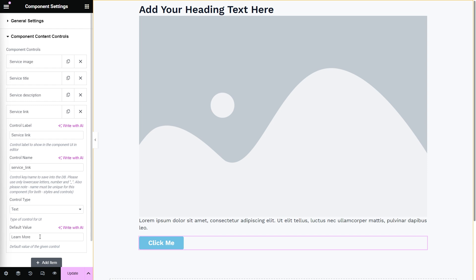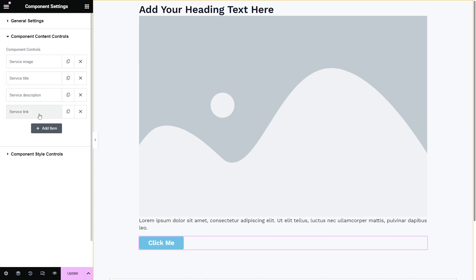And now we need to apply the controls to the corresponding elements. You can assign control values in several ways. Dynamic tags for Elementor, dynamic tokens for Bricks, JetEngine dynamic widgets, or JetEngine macros.